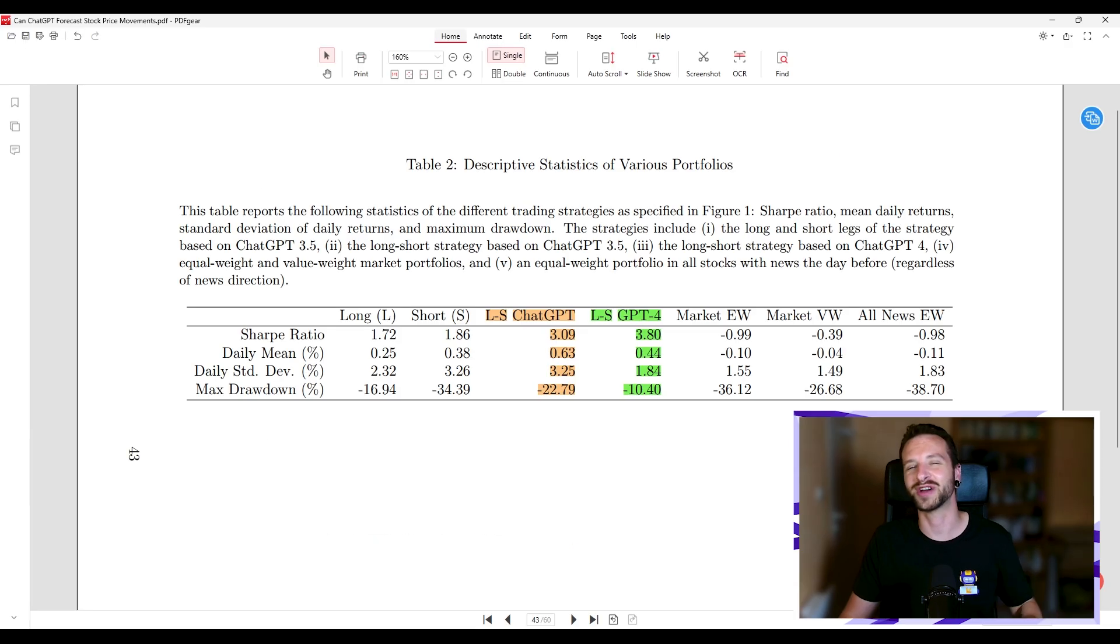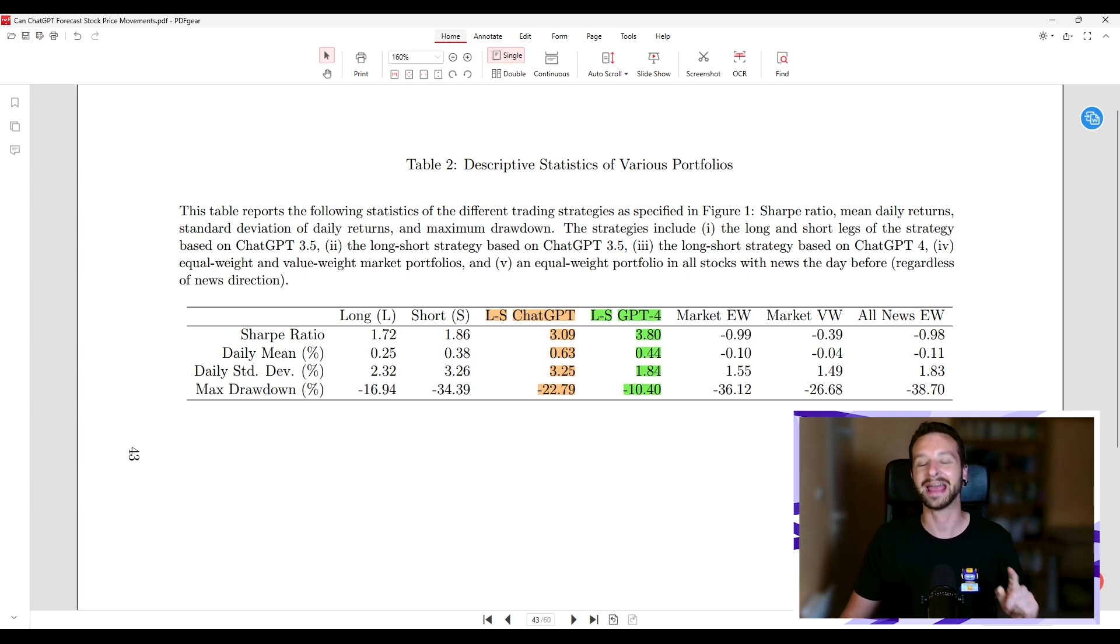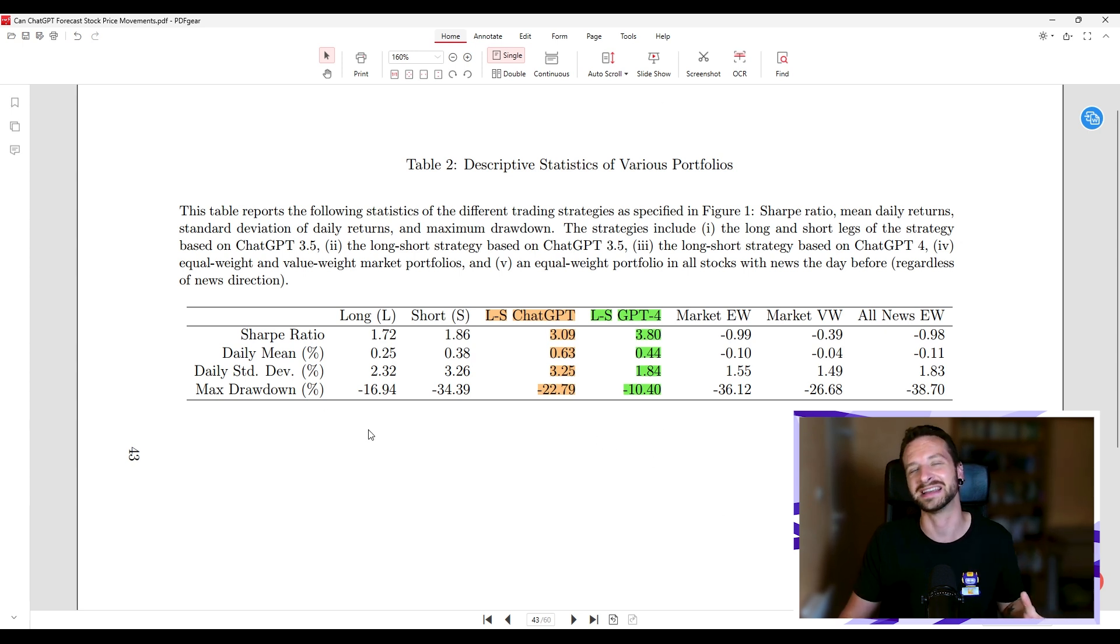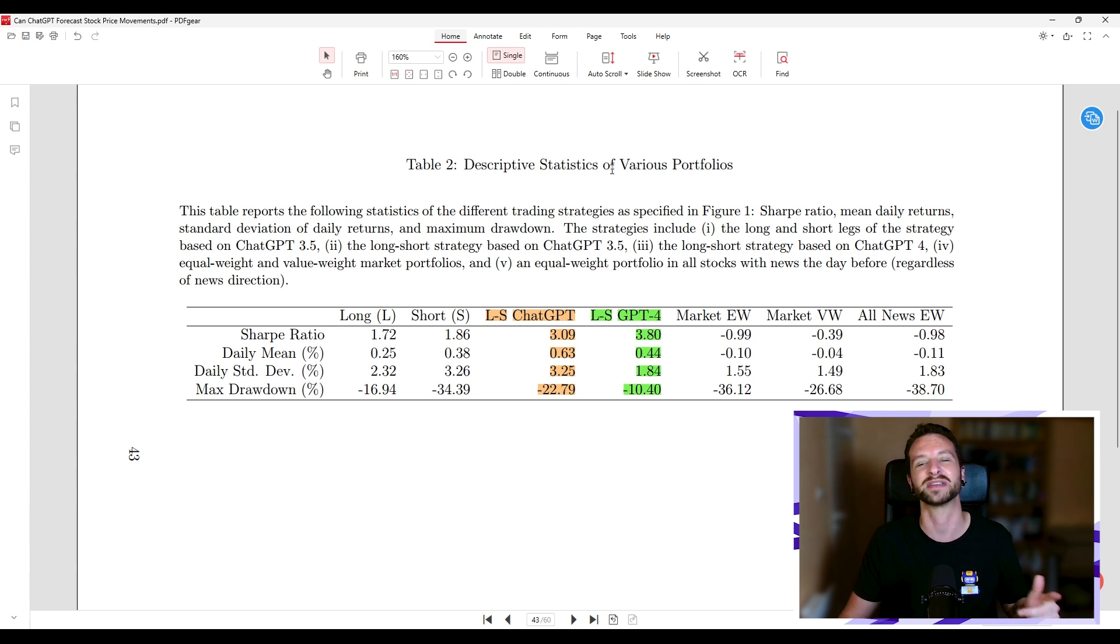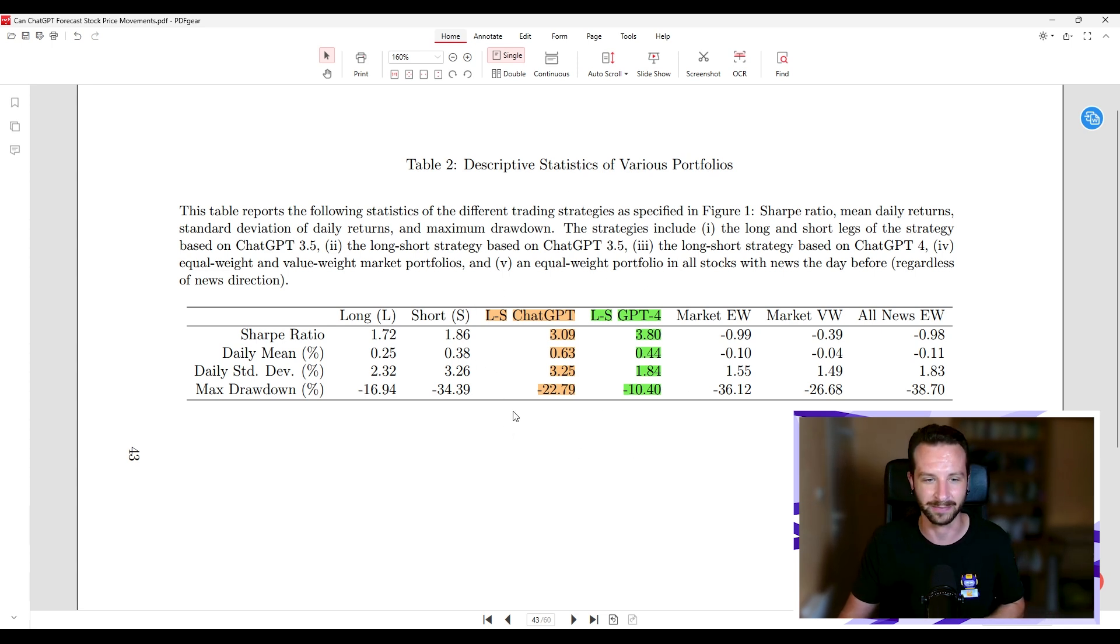By the way, if you're enjoying this video, don't hesitate to give me a little like. It helps a lot. Anyways, so the reason why I was saying this is basically summarized in this table, descriptive statistics of various portfolios, and what I've highlighted here.